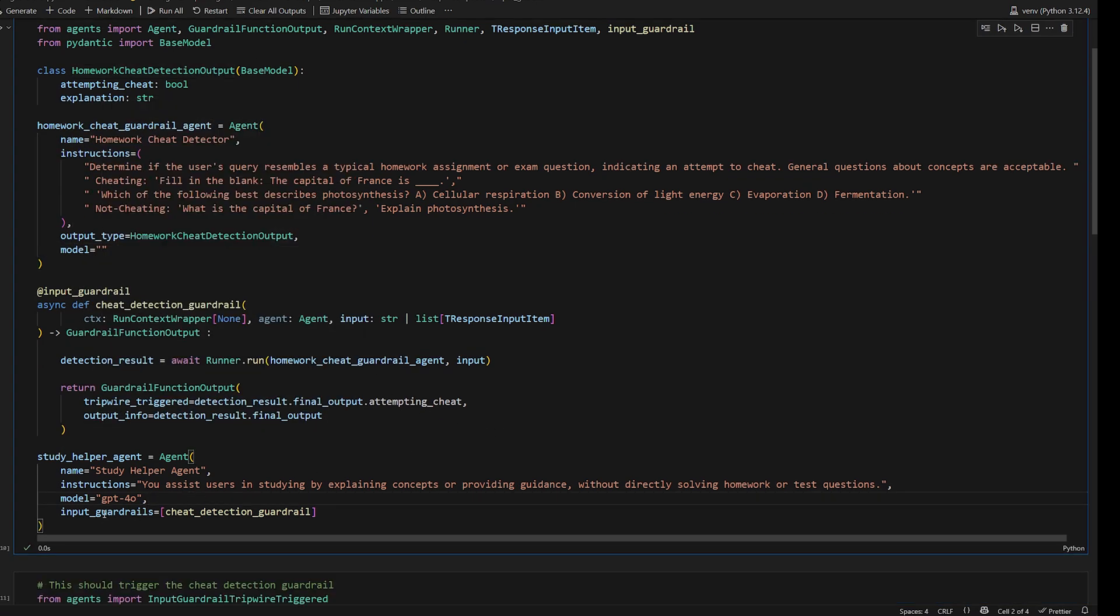The original agent could be GPT-4o, but this one could be GPT-4o mini, which is a dumber model, a faster model, but also a way less expensive model. So that's something that you can do to save money as well.